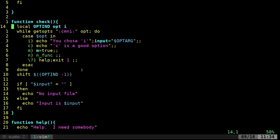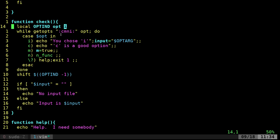So we're passing all those arguments to this check function. And we're going to set some local variables here: optind, opt, and i.